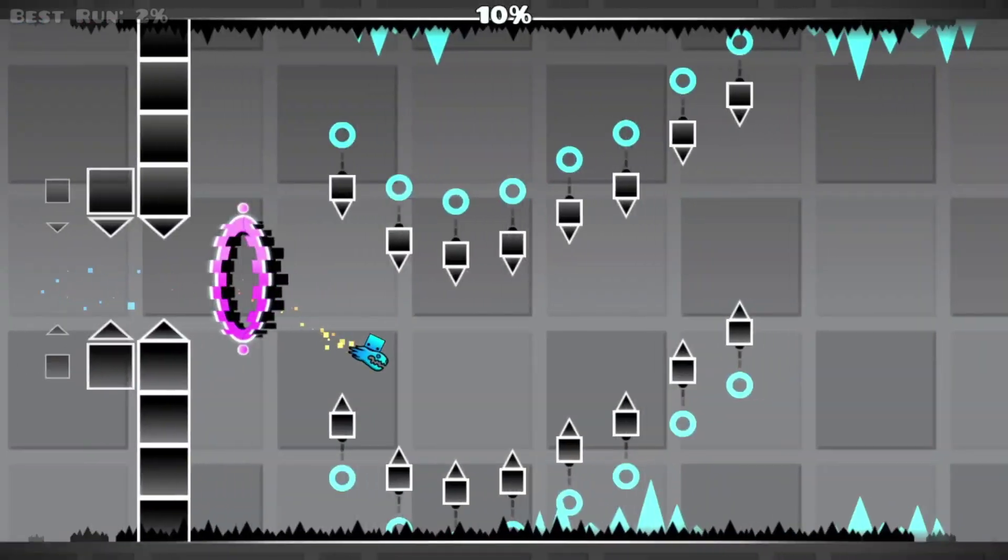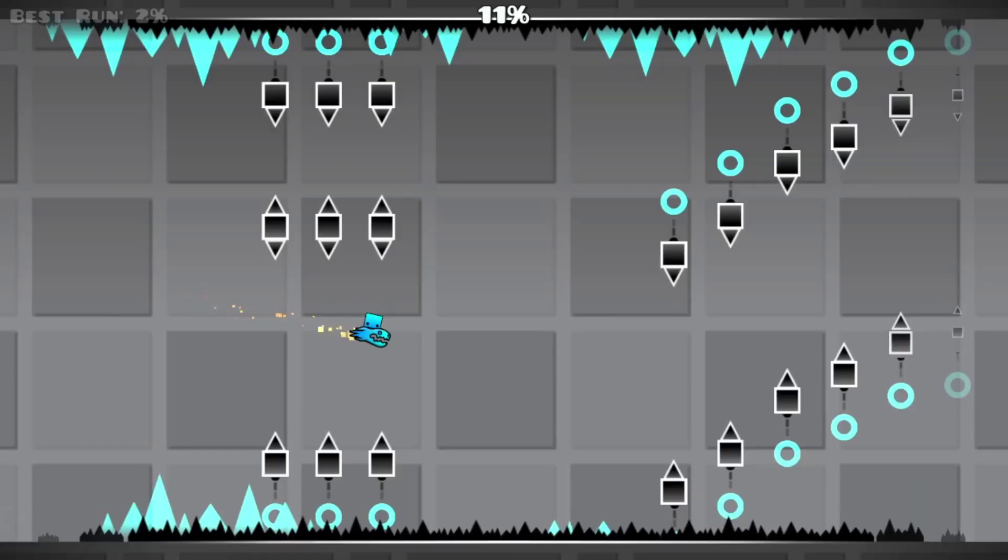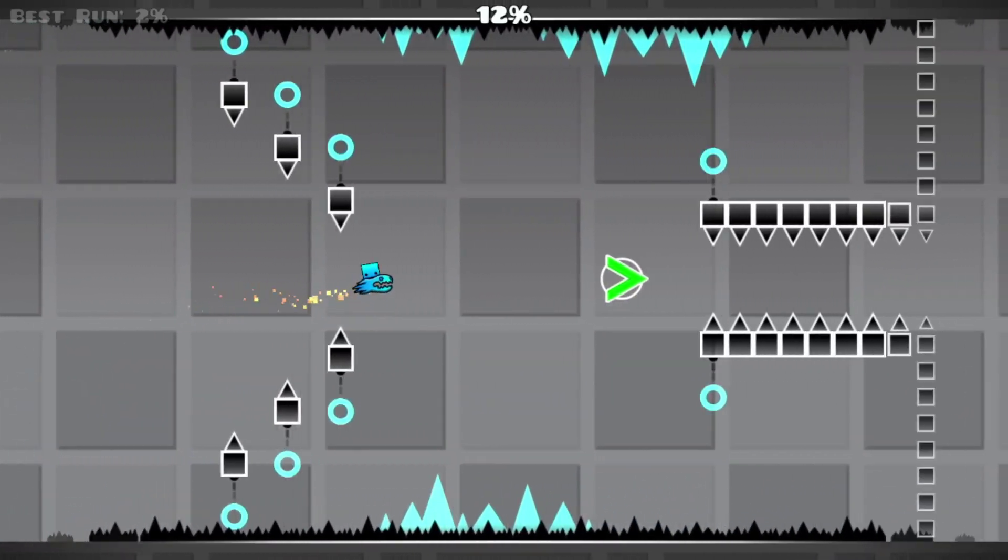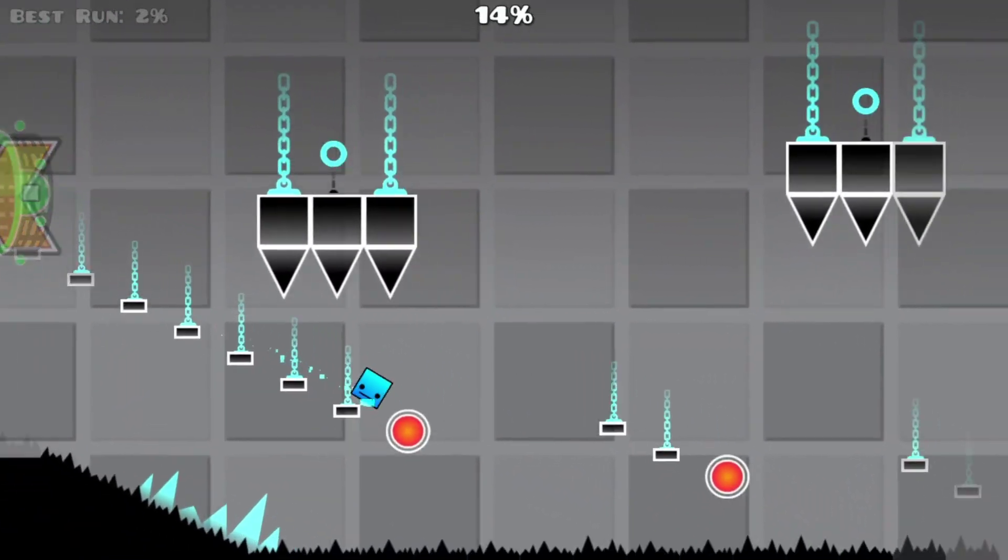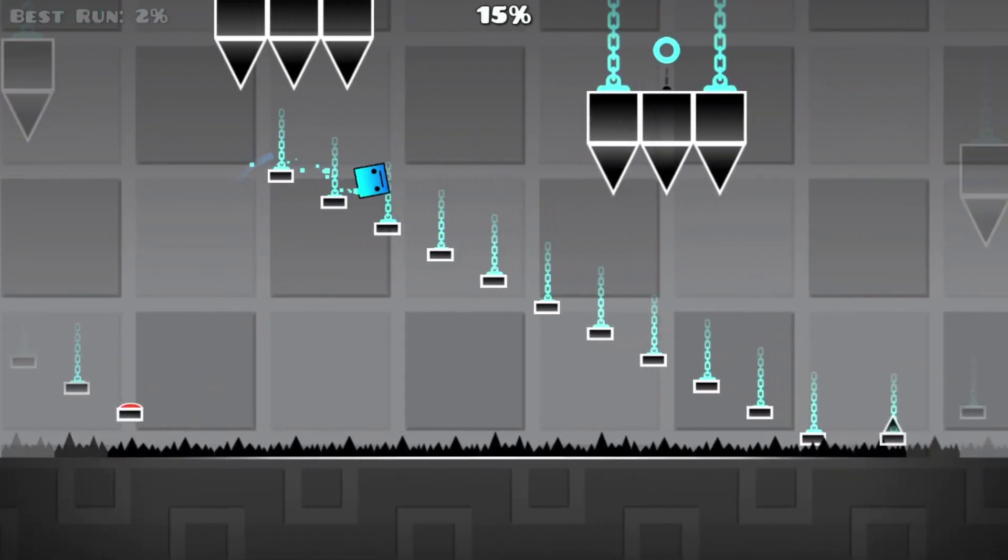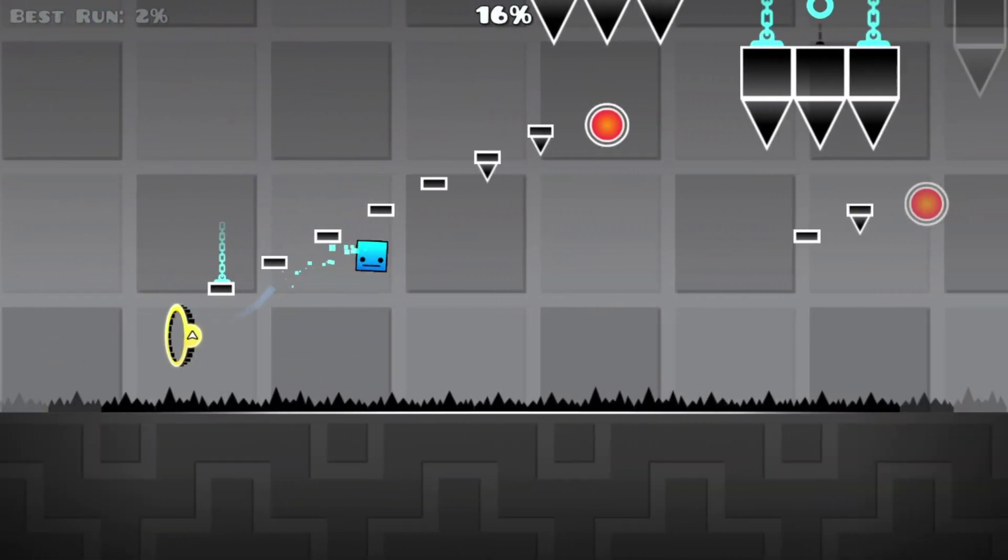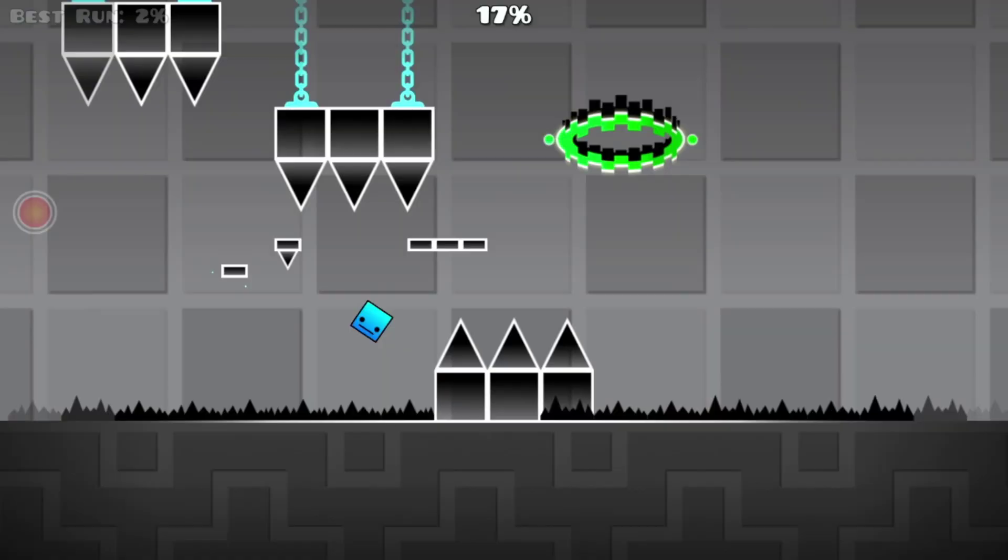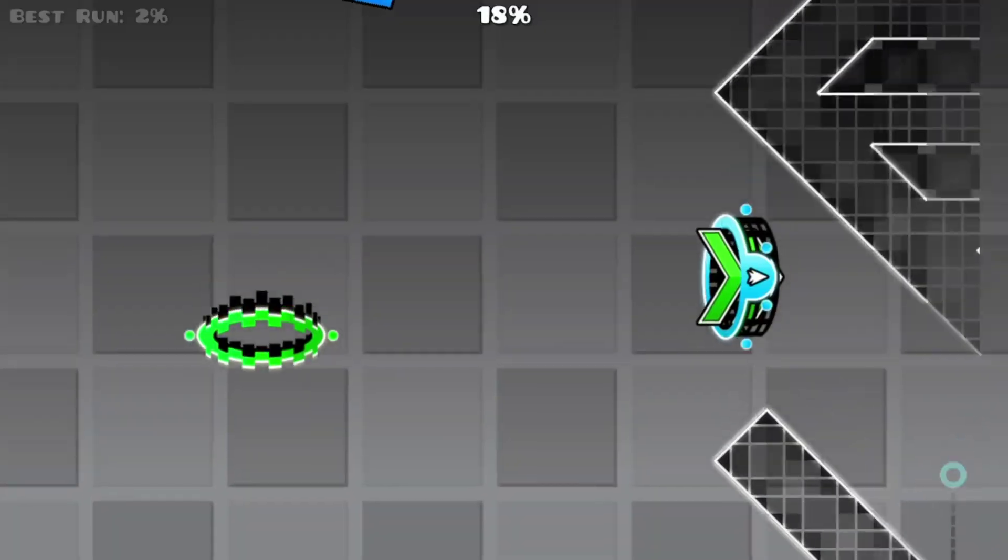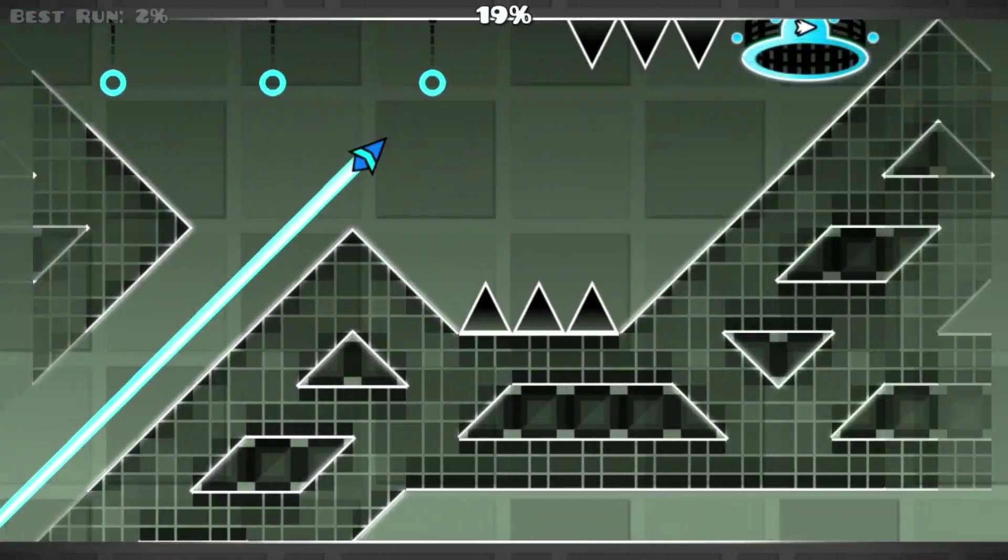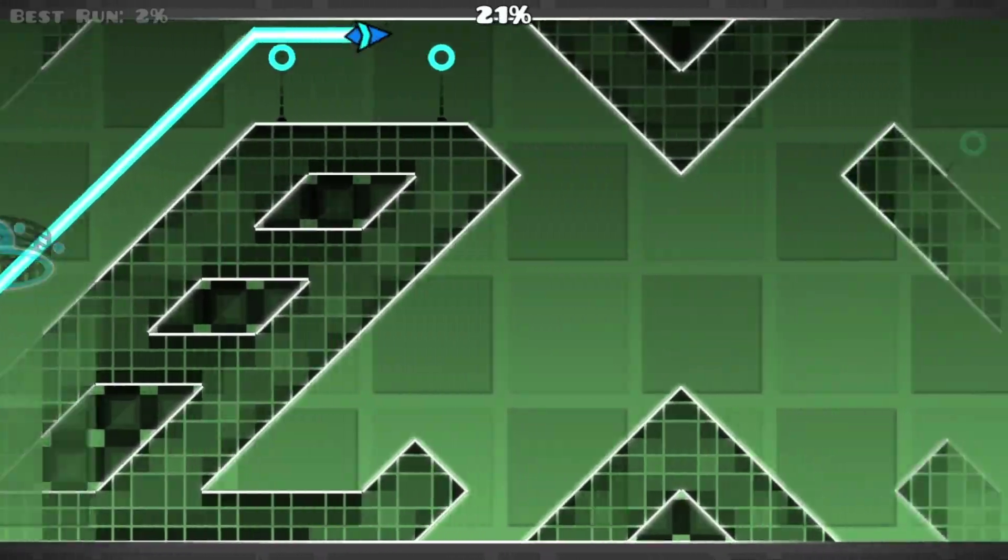There we go, we're getting relatively far just to show you that it will also work with big jumps in the percentage. There's no reason it shouldn't but it's still good to showcase it. There we go and we're now at the wave part. This is probably where the run is going to end.